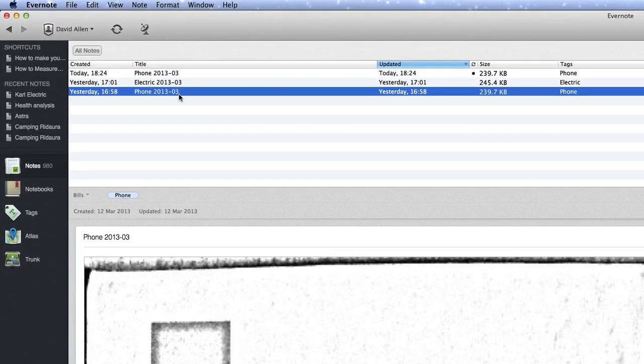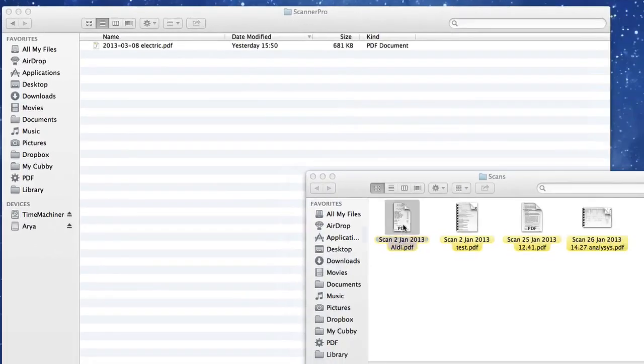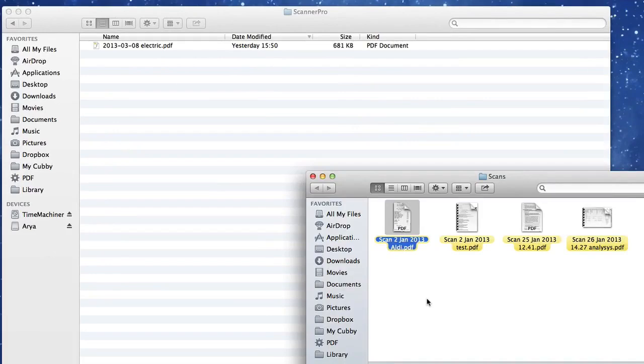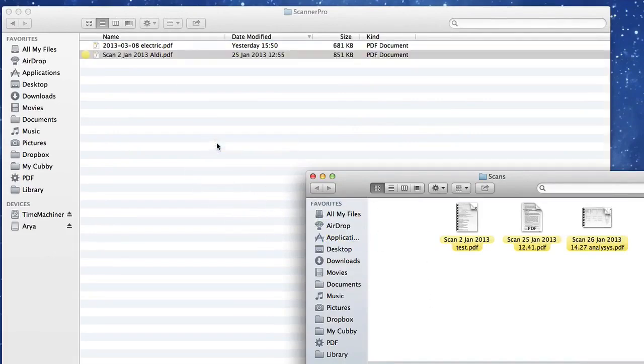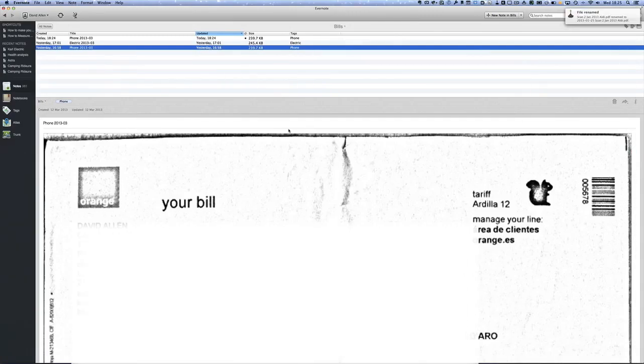That's about it really. OK, so this is another scanner here that's not going to be phone, not going to be electric. And I'm going to drag it and drop it in there. And it's been renamed and it's been put into Evernote.